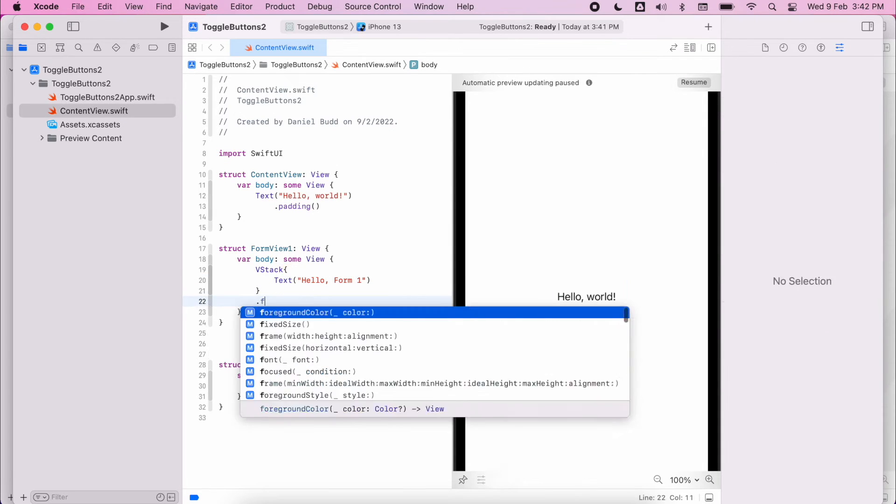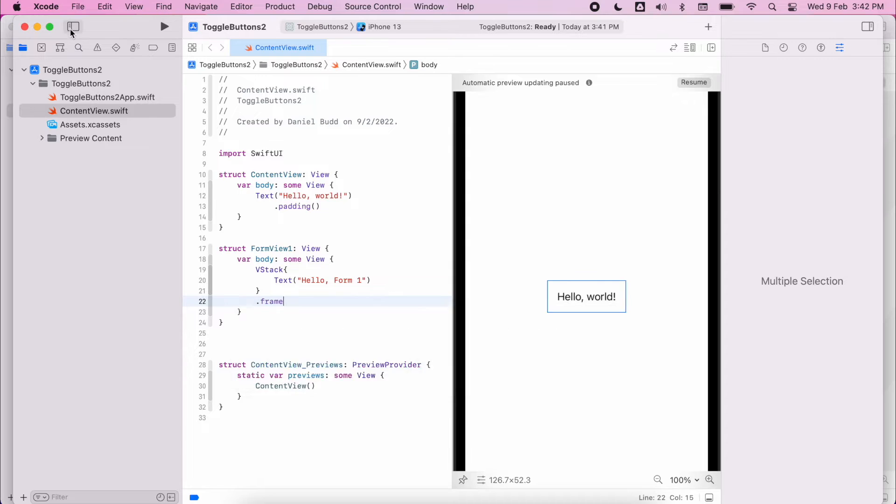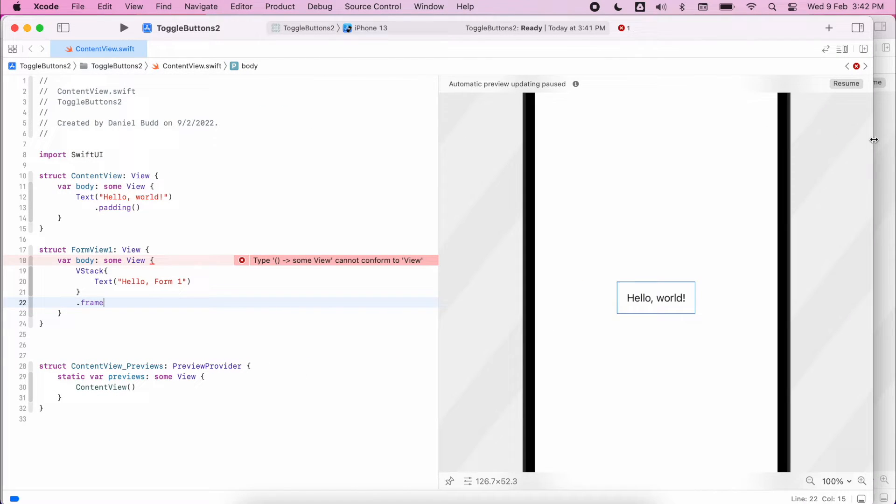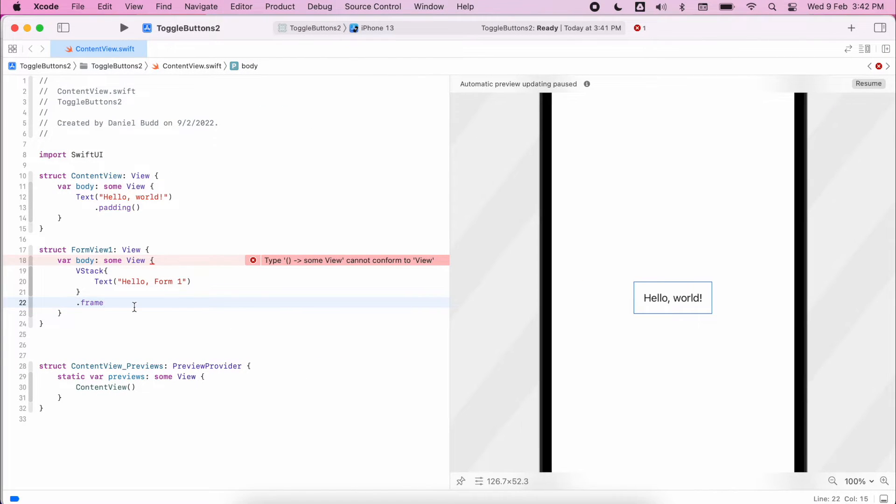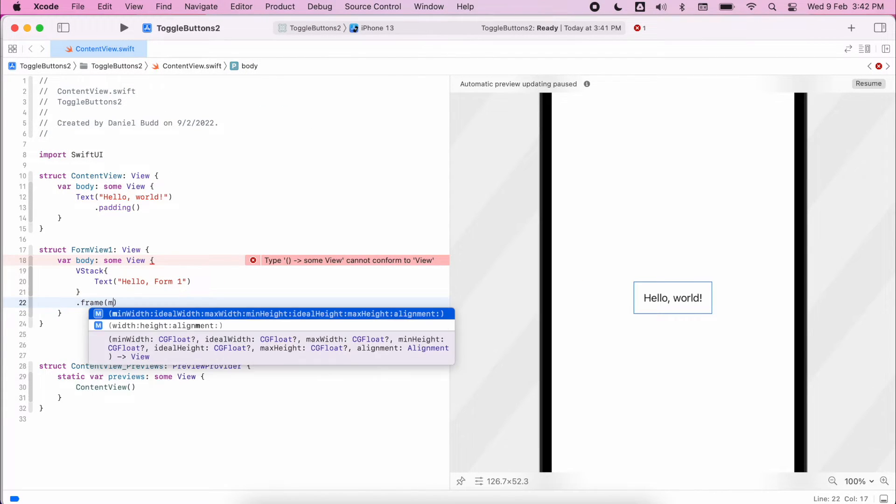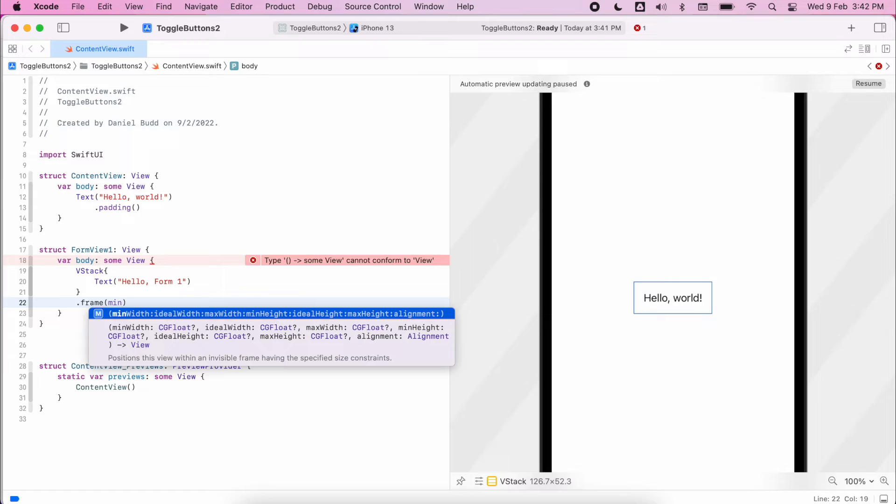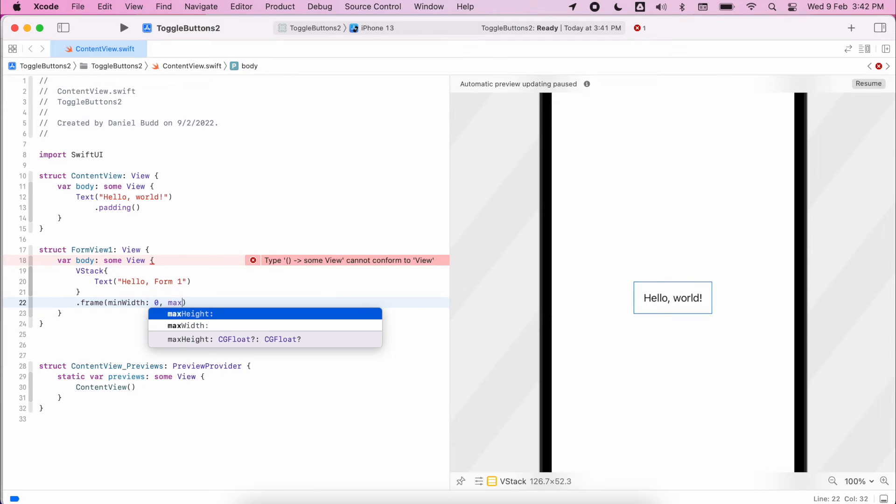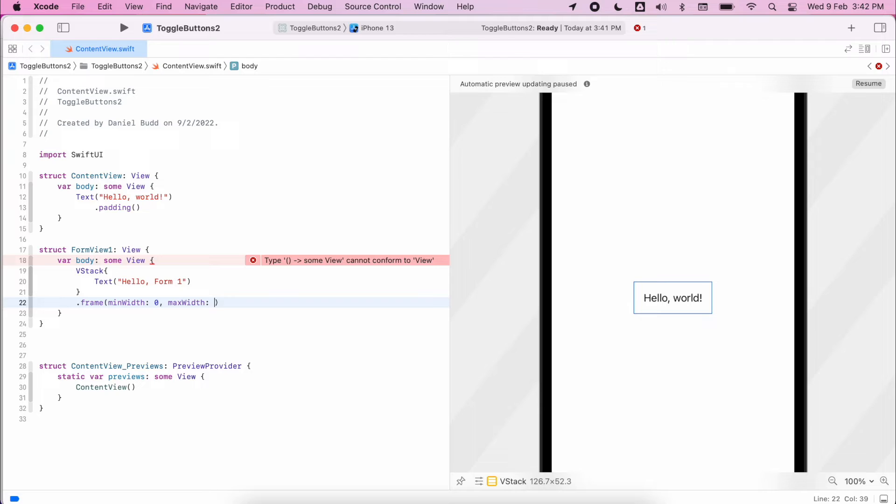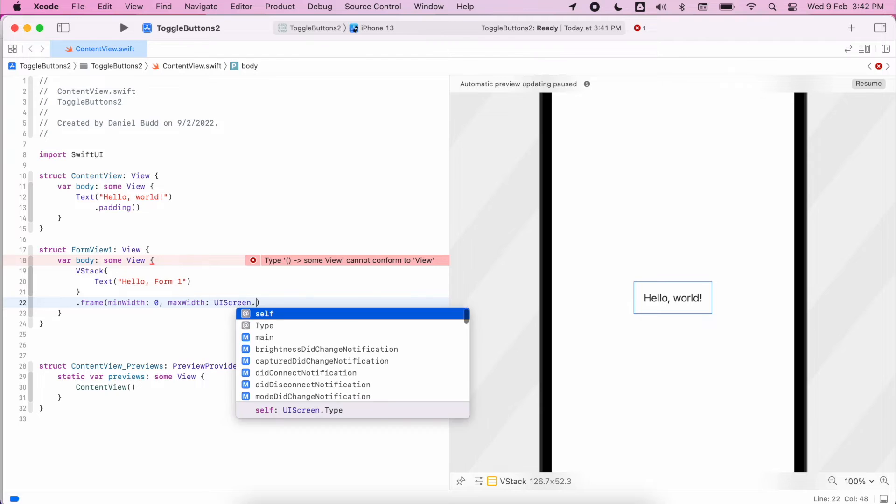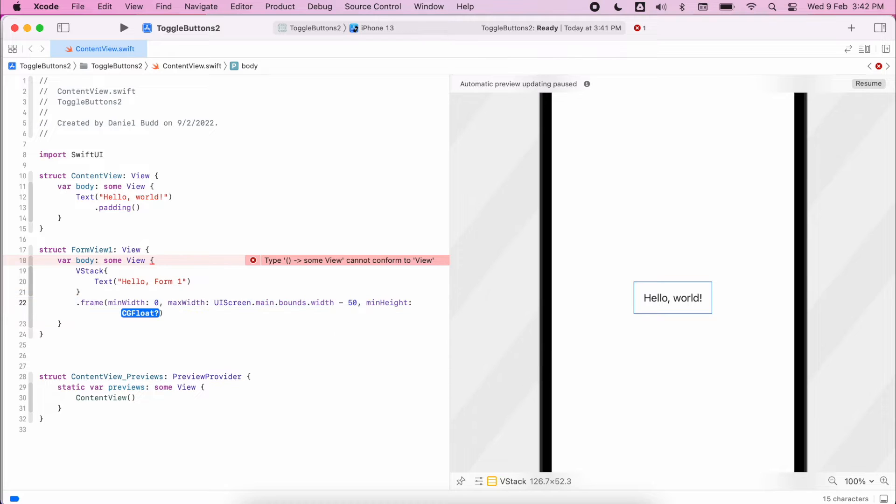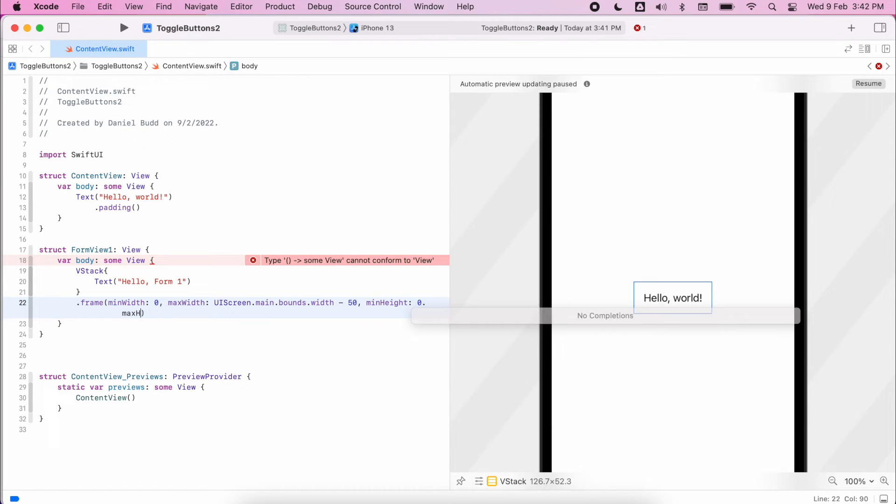And I'm just going to style that vstack a little bit, so set the frame width, set a background image, etc. So frame min width, max width, and set that to the boundary, and set the minimum height.